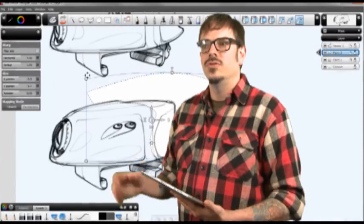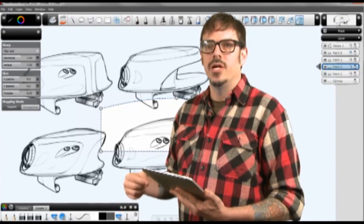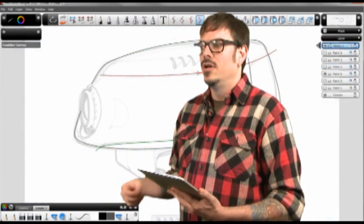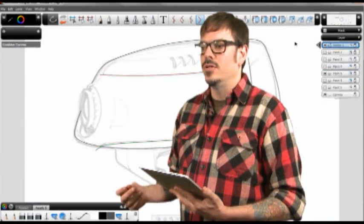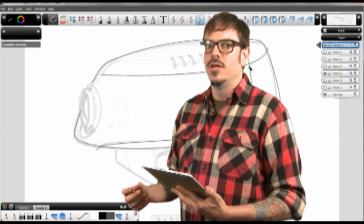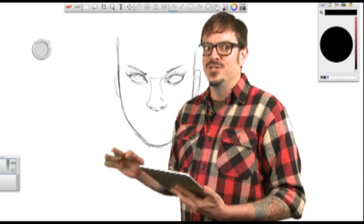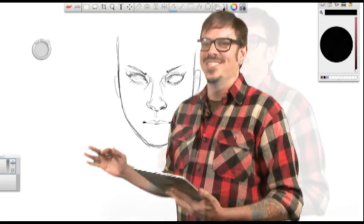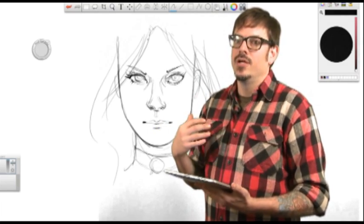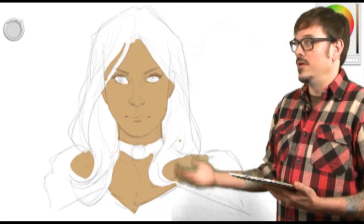I started out using the free version, and it was great to pick it up and sit around and draw. Then I upgraded to the paid version, and pretty much all the best features are in the paid version. The workflow I imagine for myself would be to develop ideas on the go.